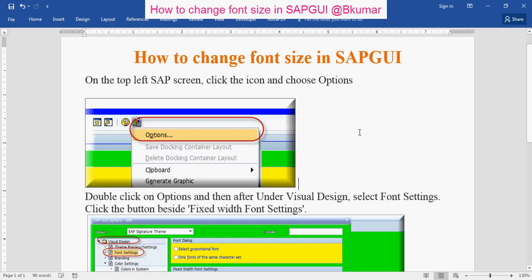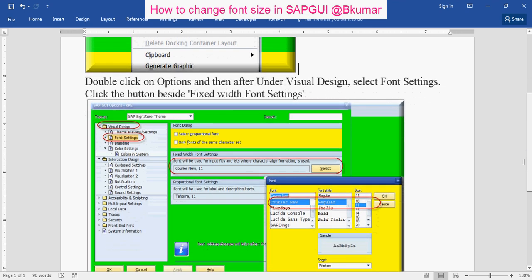Go through this document to change font size in SAP GUI. On the top of the left screen, click on the icon and choose Options. Then, under Visual Design, select Font Settings.